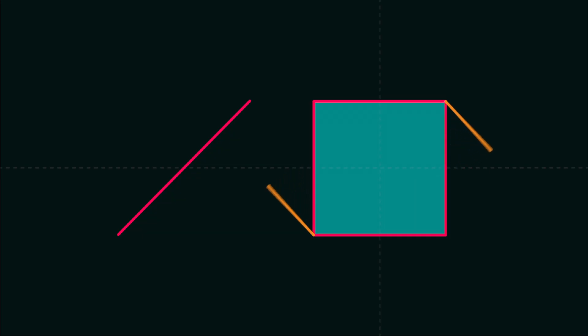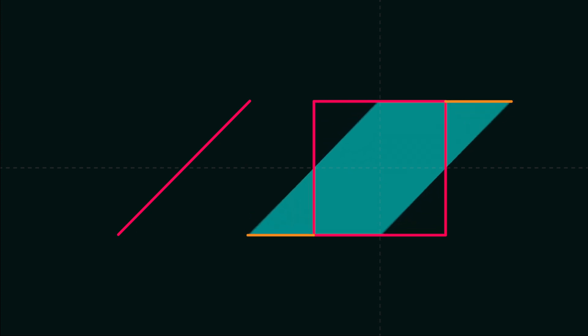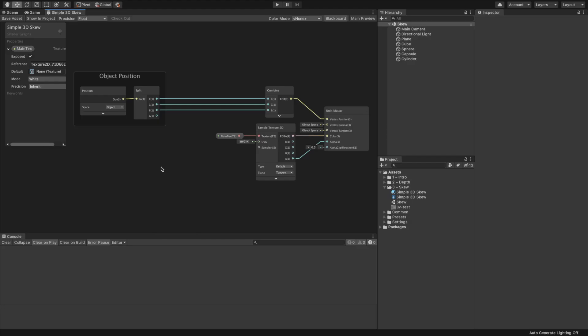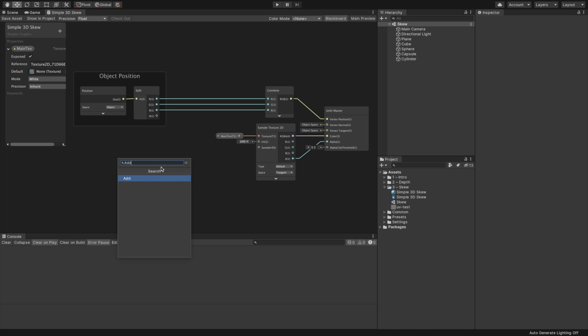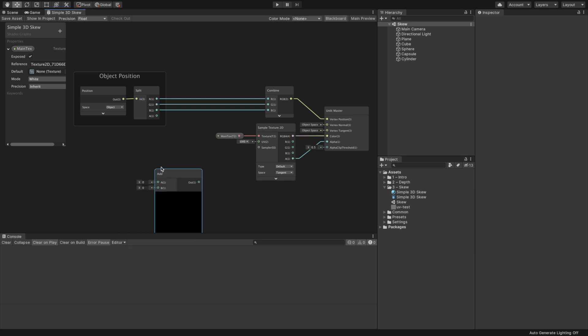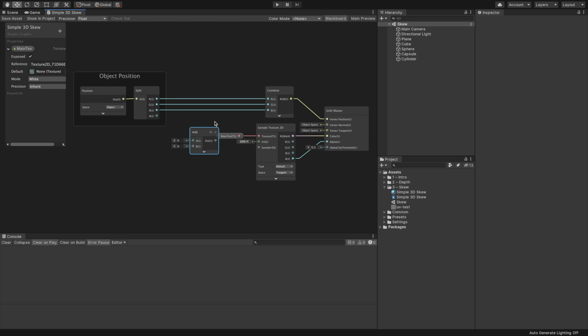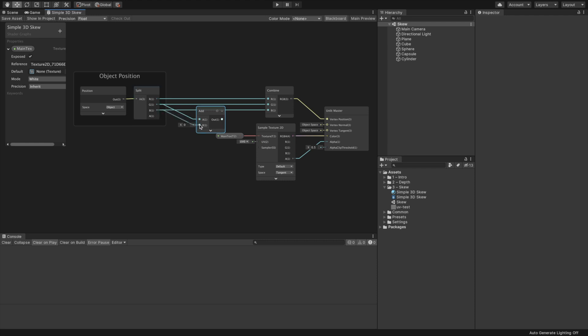Leave some empty space and create a Combine node. We use it to combine the separate components into a single vector. Drag each output slot channel from the Split node to the corresponding input slot of the Combine node. Also, we need to connect the RGB output slot from the Combine node to the vertex position input slot of the Master node. Save the Graph asset. If you followed correctly, you should have the same result as before.